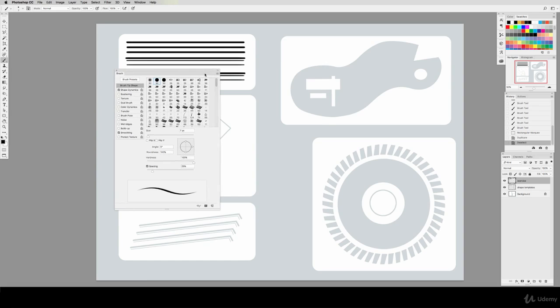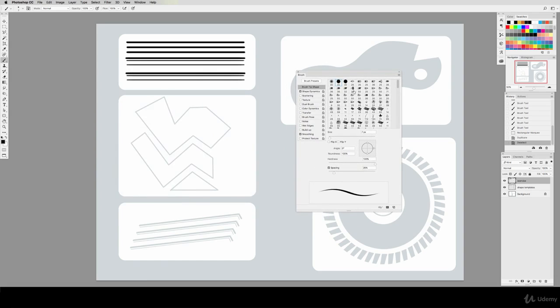We'll then uncheck the shape dynamics box. This takes away the pen pressure sensitivity, so be sure to turn this back on before you resume normal painting.